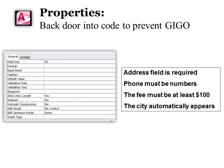Properties is what I call the backdoor into code, and it helps prevent GIGO. If you're not familiar with GIGO, it means garbage in, garbage out, and we don't want garbage going into our database, so this helps protect it.